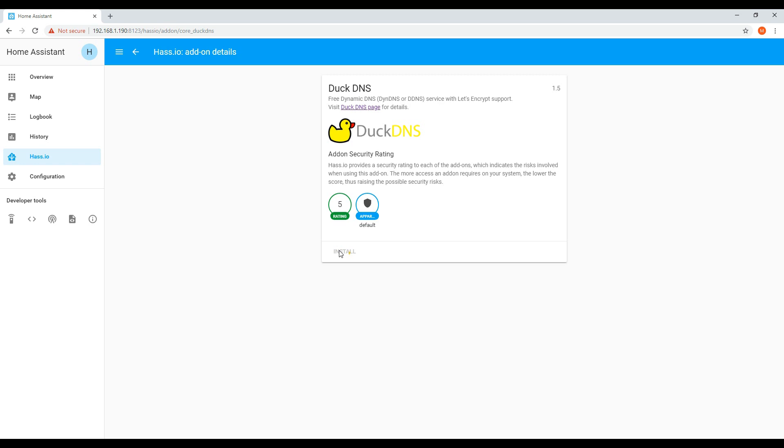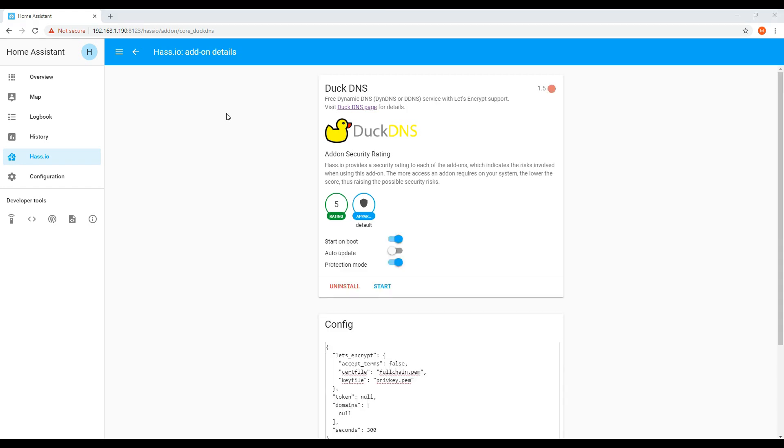From within Home Assistant, you will need to go to the HASSIO page on the left-hand side, click on the add-on store and find DuckDNS, and then click on install.